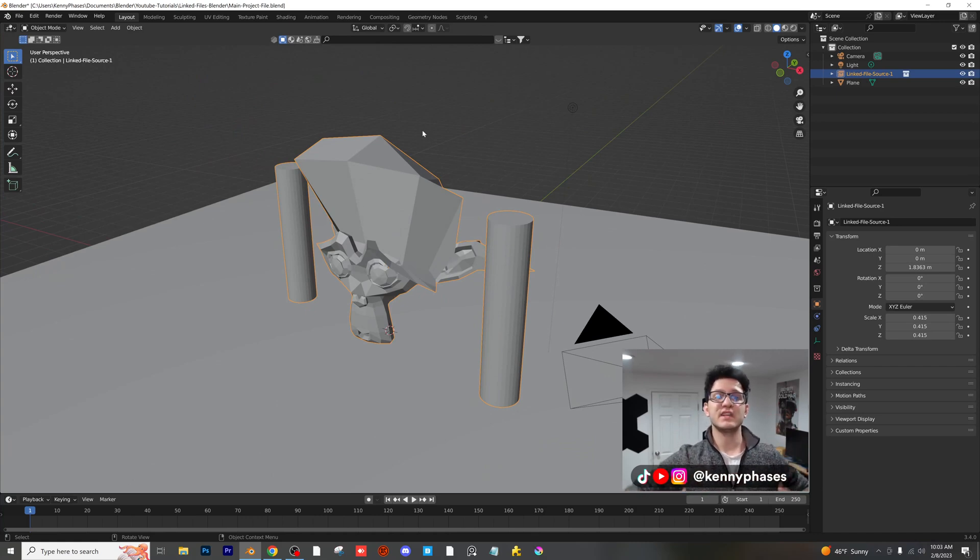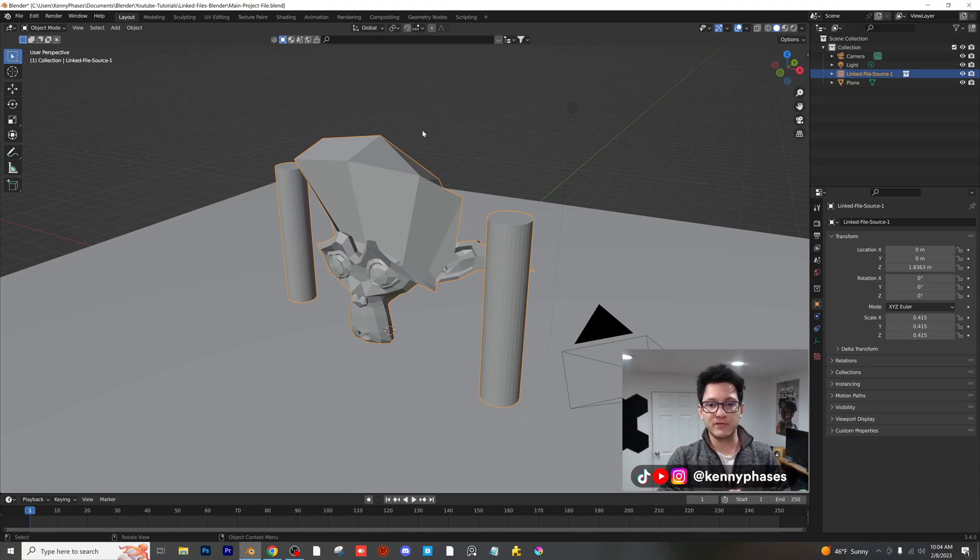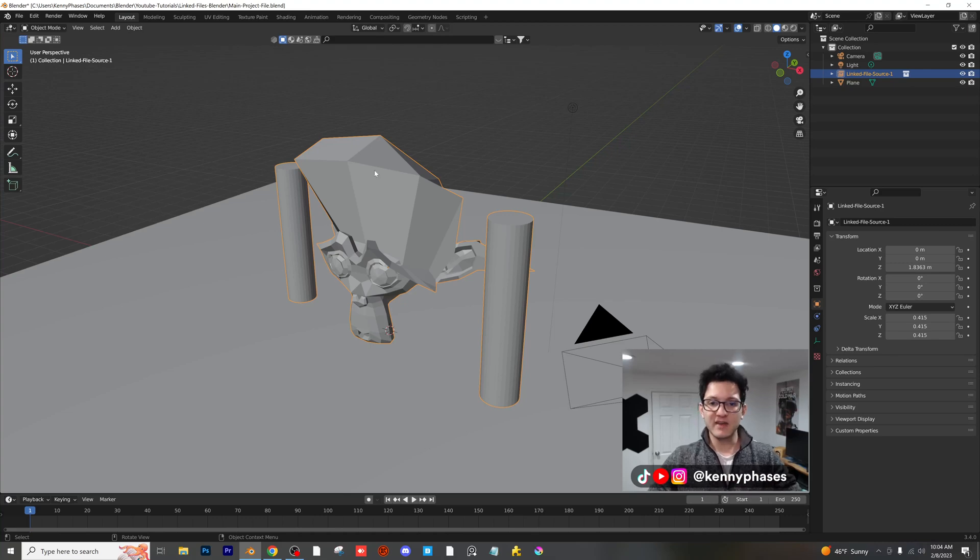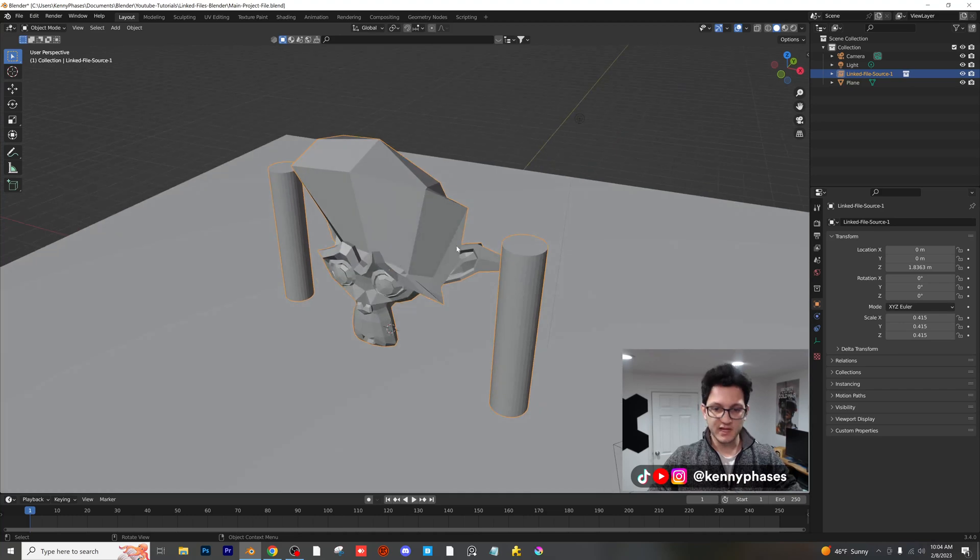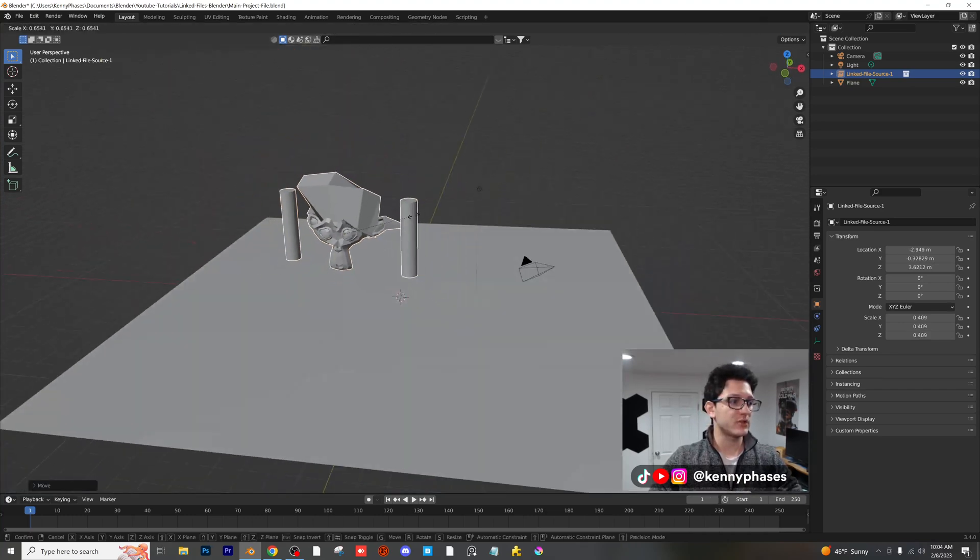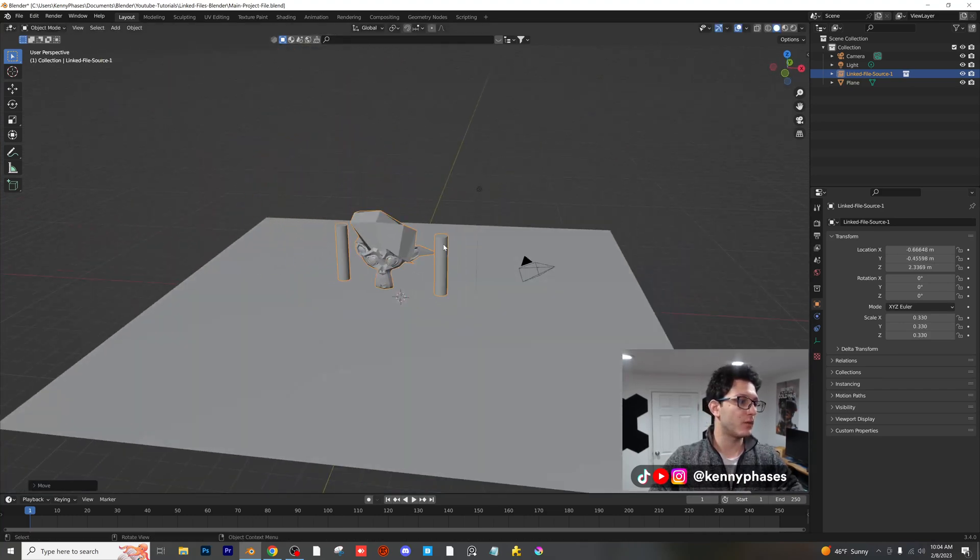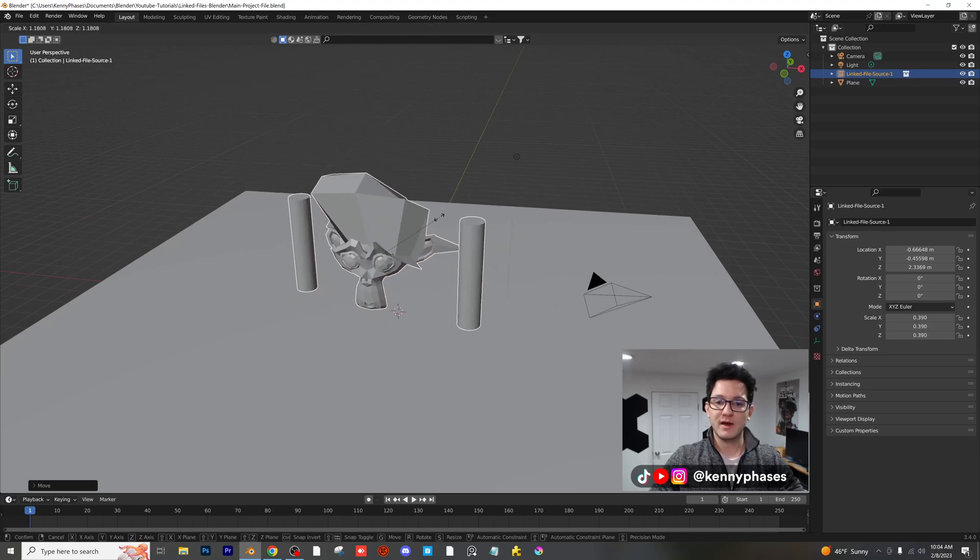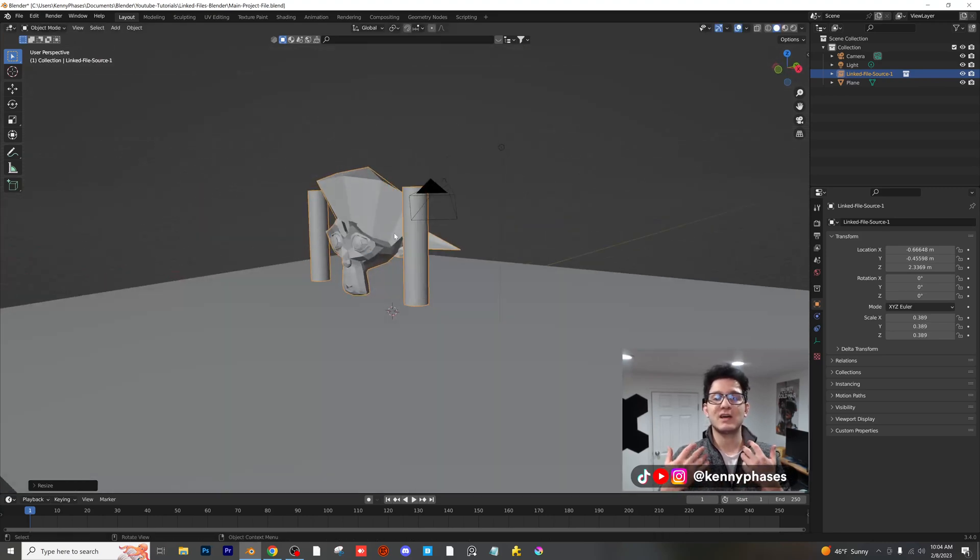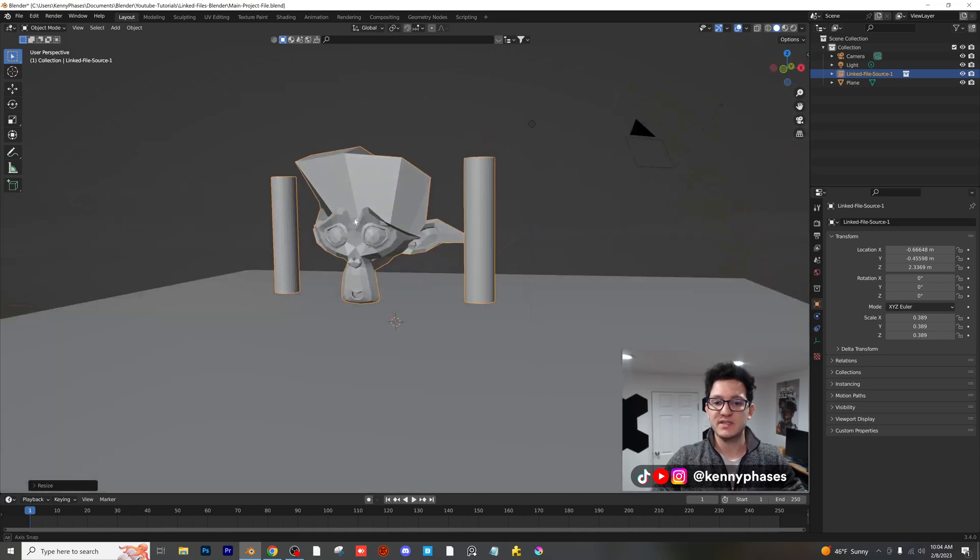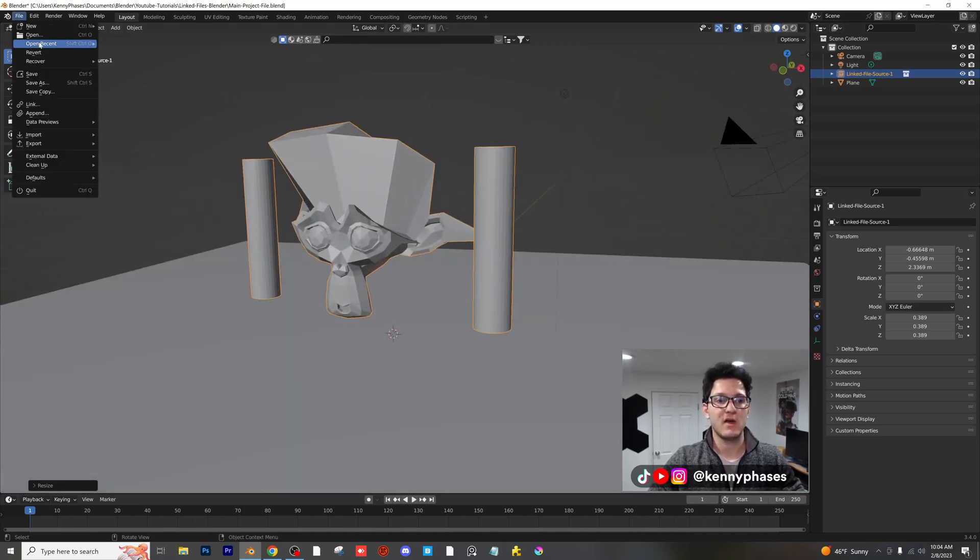Guys, linking files is so useful and I don't know why more people aren't teaching how to do this. It's incredibly useful and the best part is you can't do any damage to this because it's in a completely other file. You can still rotate it, you can scale it, you can reposition it. You can pretty much do anything you want with it, but you don't have to worry about messing it up and it's not going to take up nearly as much space in this file because it's basically just a reference from the other file.